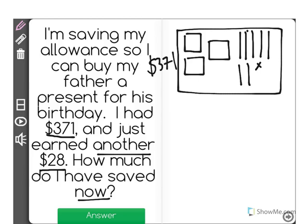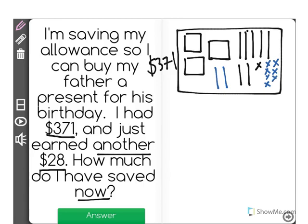Now what happens is he gets another $28. Let's use a different color to help differentiate between the two. So he has 10, 20, 21, 22, 23, 24, 25, 26, 27, 28 more dollars.